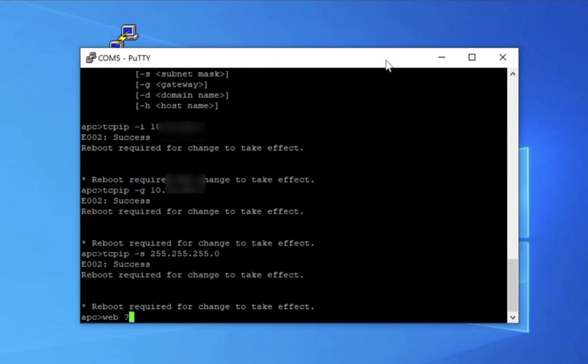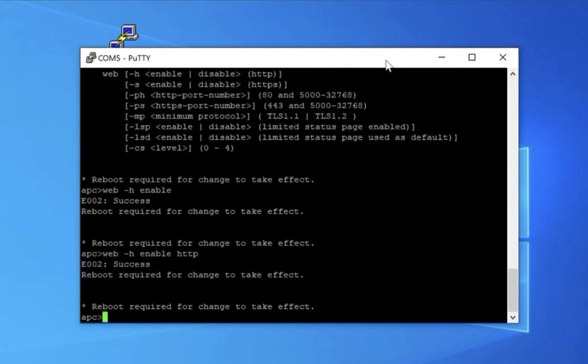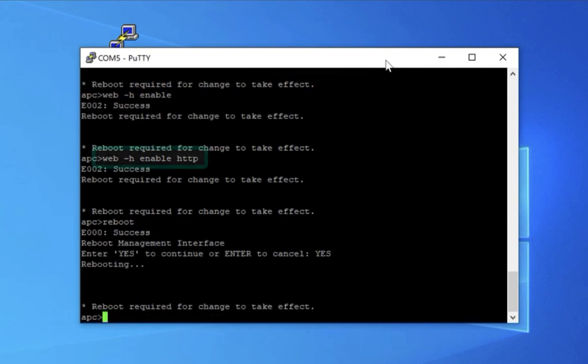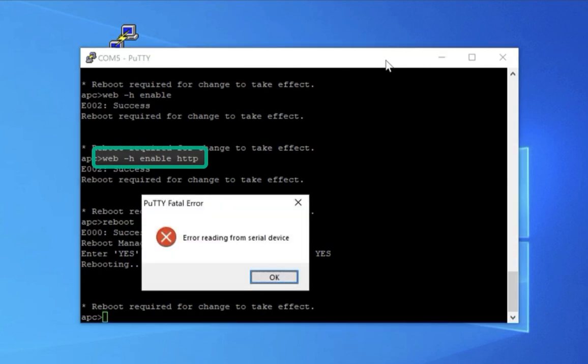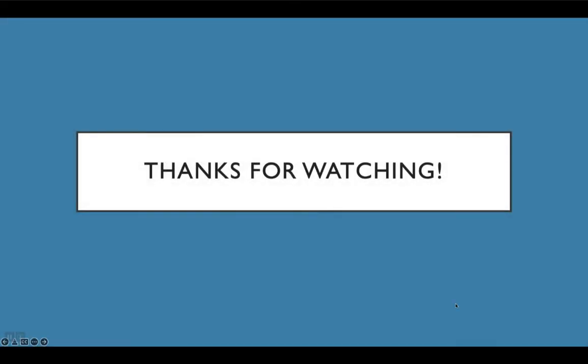Now I'm going to go in and do the web configuration, because I want to be able to talk to this through a web interface. So the right command to enable this is web dash H enable HTTP. Then it will ask you to reboot again. This time I'm going to say reboot, and then it will prompt you to spell yes. And when you see this message, you know you've finished that.